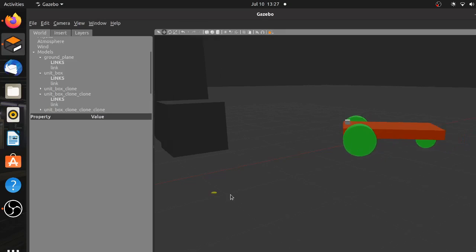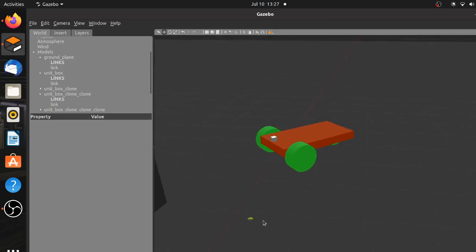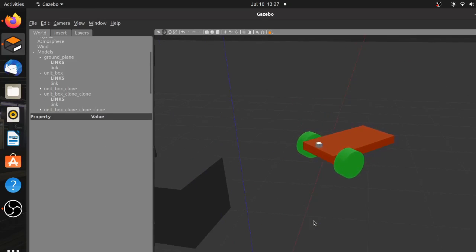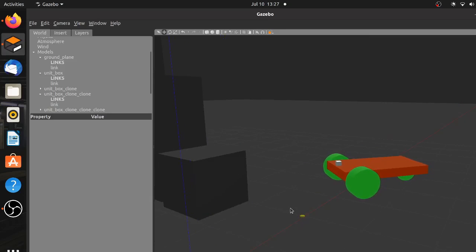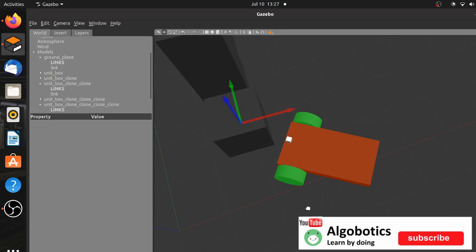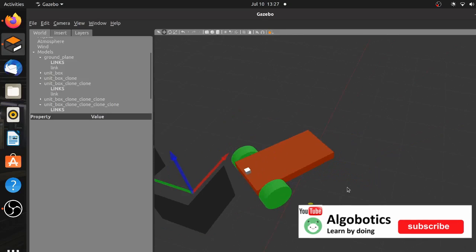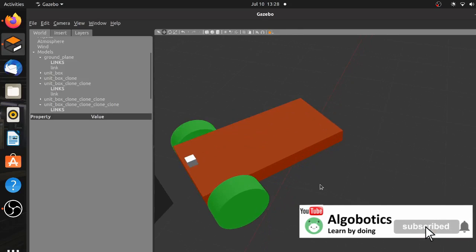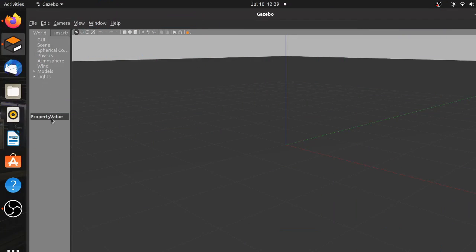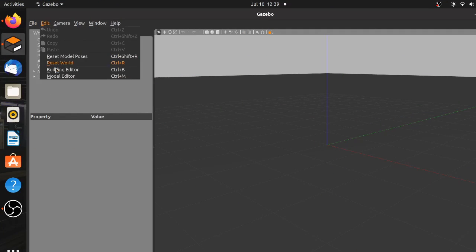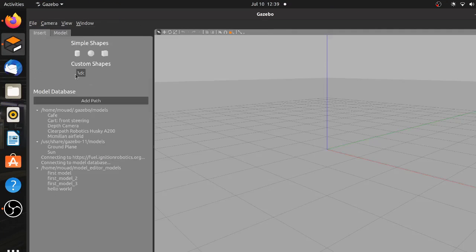The robot we are going to build is just a simple two-wheeled vehicle that can detect objects using the depth camera and eventually move in their direction. Now when you open Gazebo, go ahead to the model editor just like this. The model editor is where you're going to make the robot before using it in actual simulation.